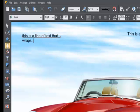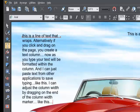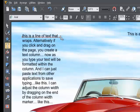And I can just paste text from other applications to save typing, like this. I can adjust the column by dragging on the end of the column width marker.